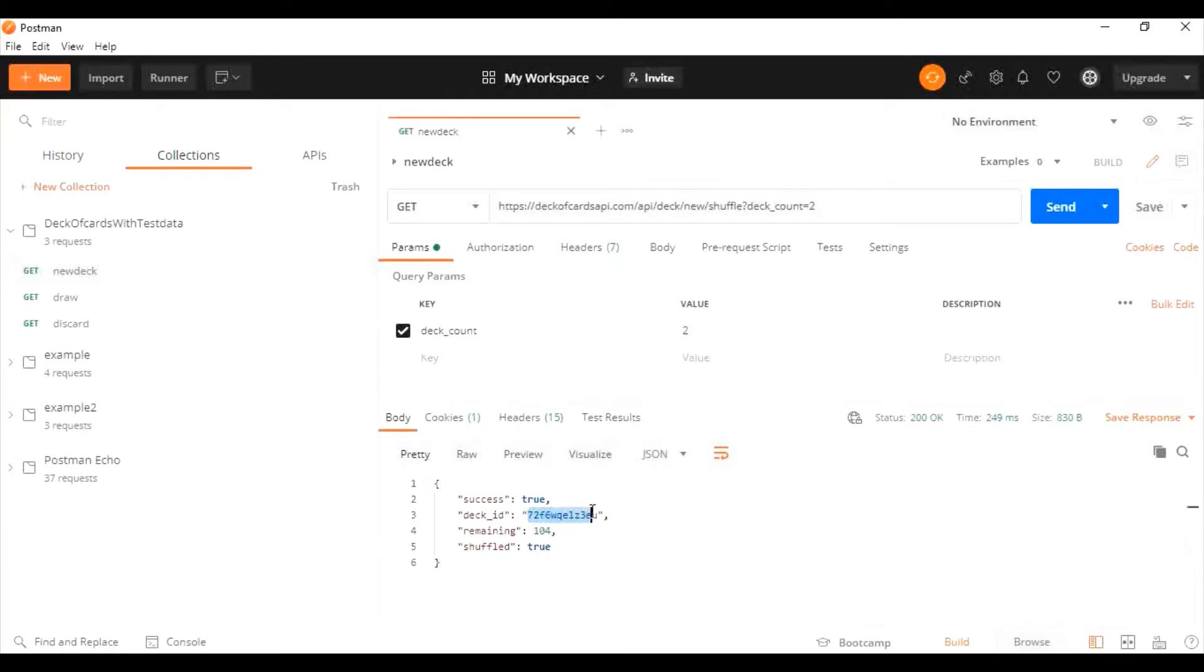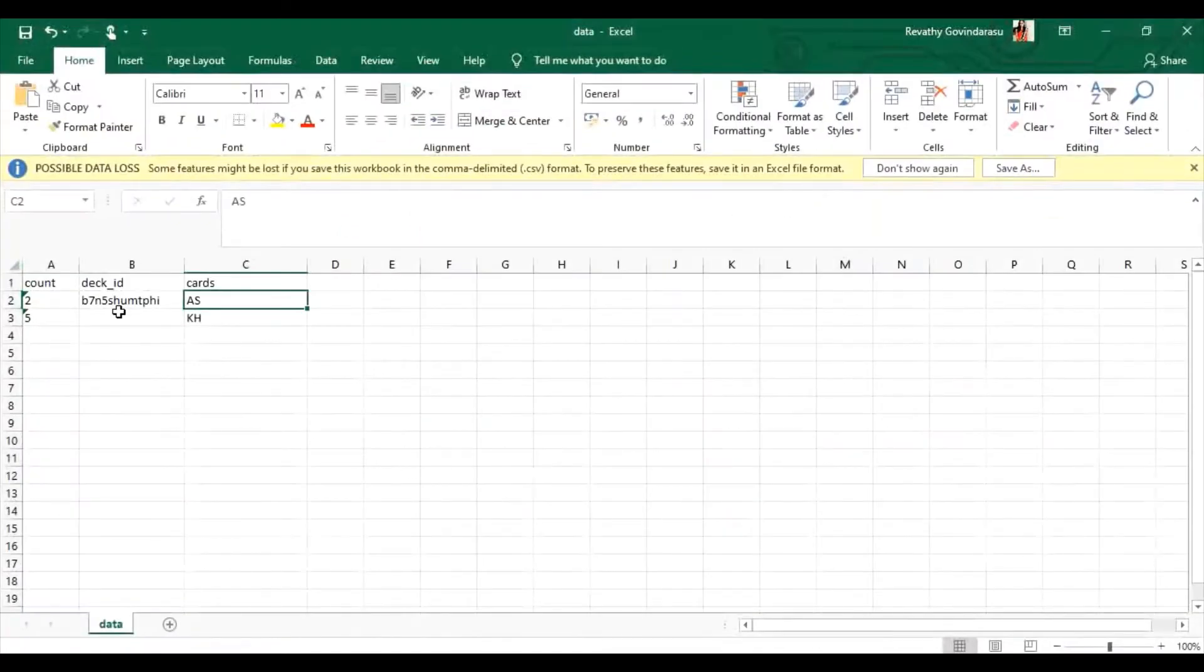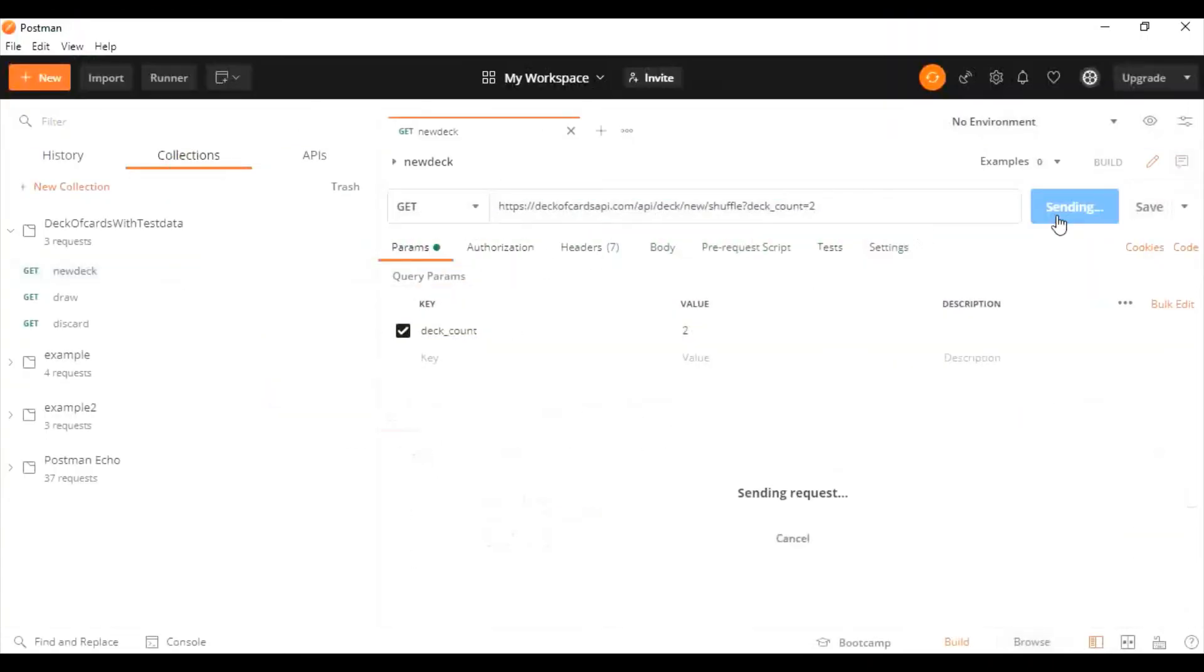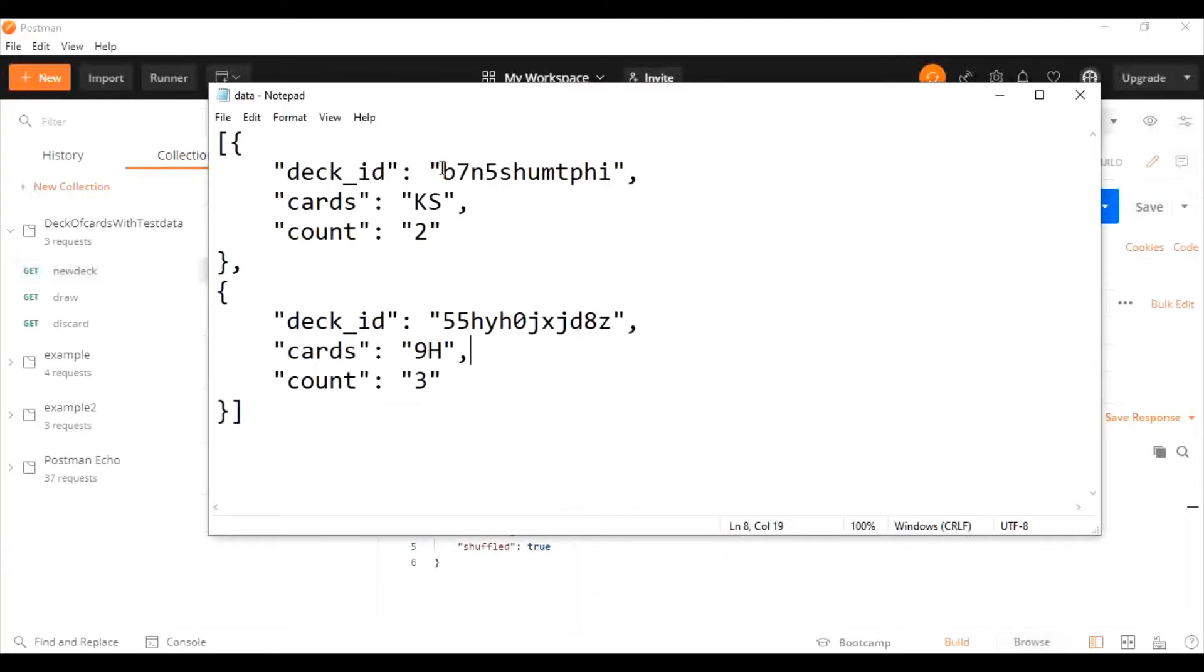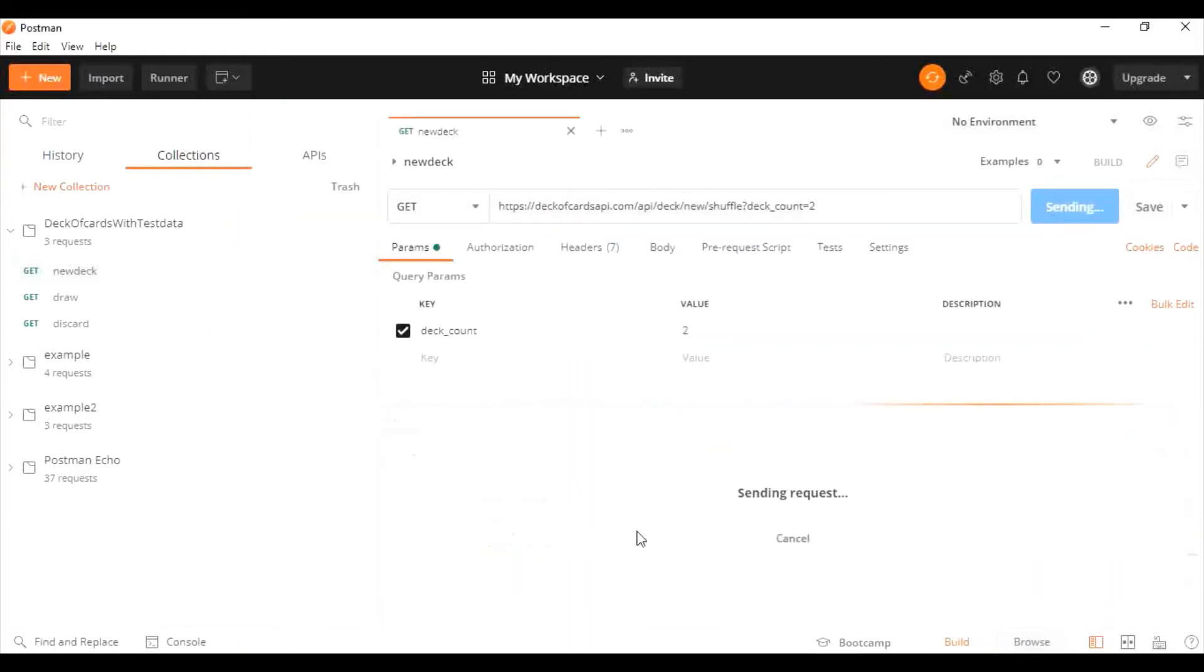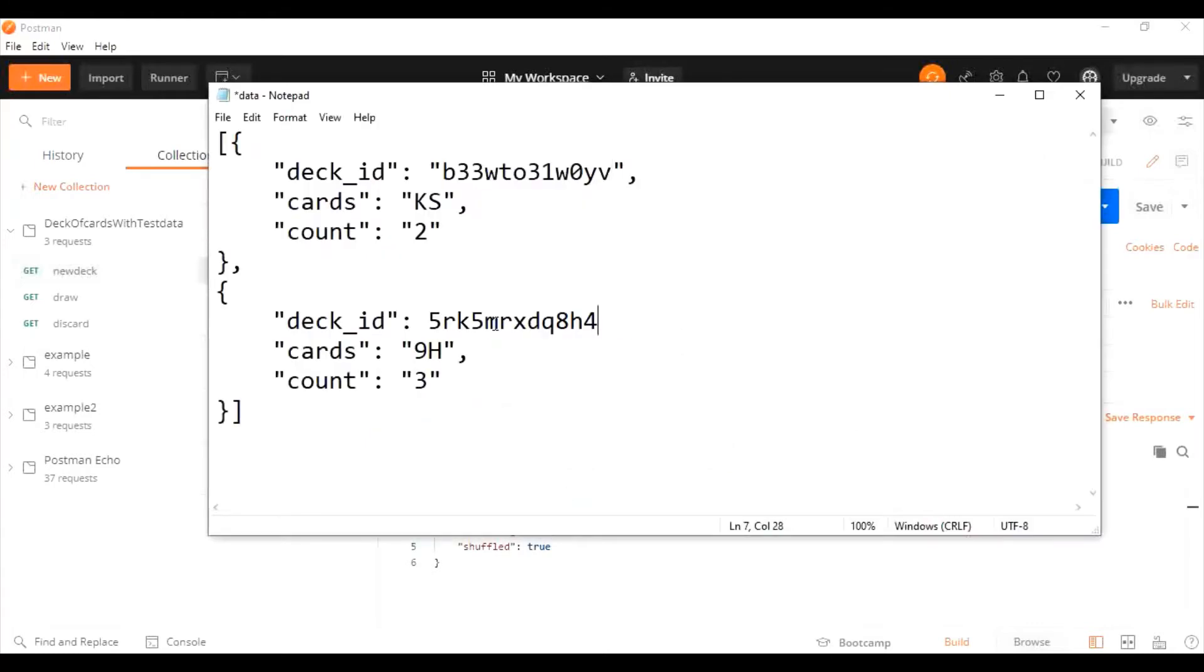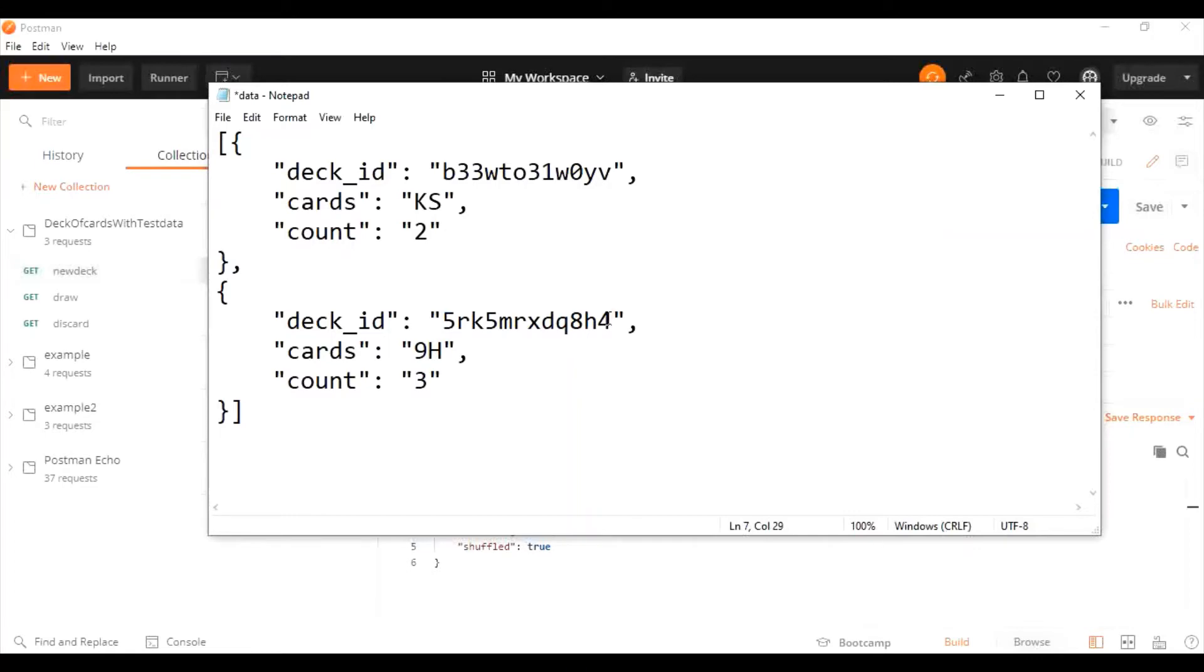I just created a new deck. This deck ID I'm going to pass here. I'm going to generate a few more IDs and paste them in our data file because I've used those IDs already. I'm going to create new IDs to check whether these IDs are pulled. In JSON format, within double quotes only the data should be passed.